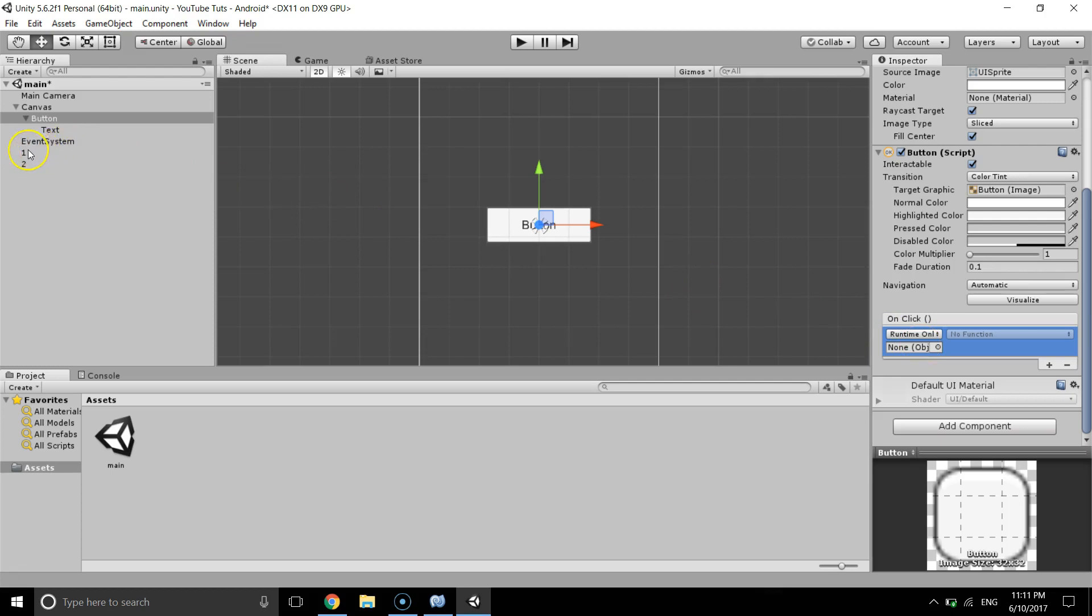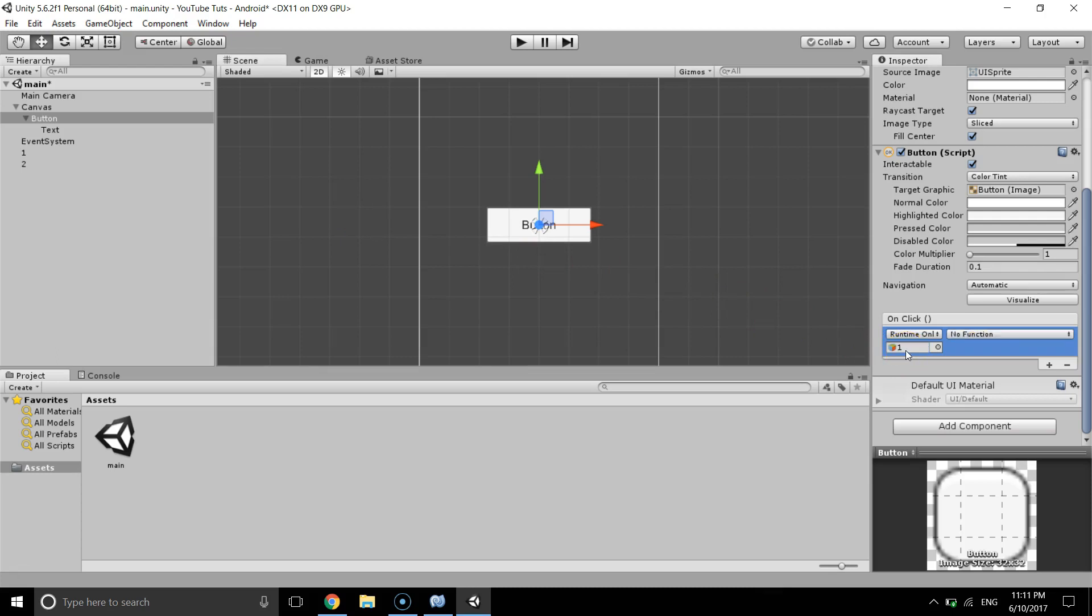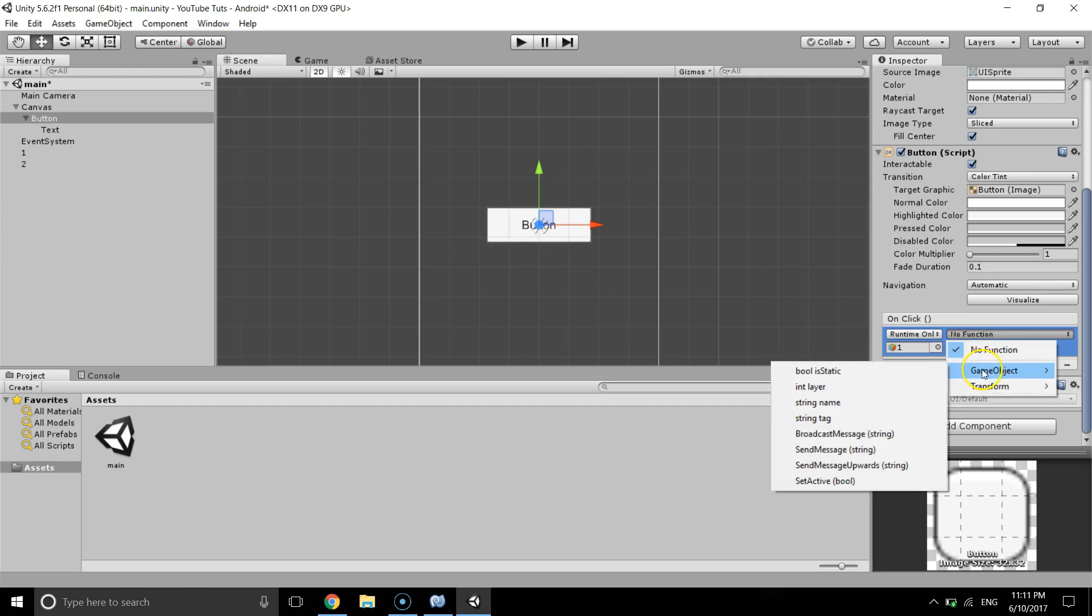So to activate or deactivate any game object, what we do is we just grab, drag that game object and drop into the on click. And to activate what we do is we go to no function, in game object we just select set active to rule.